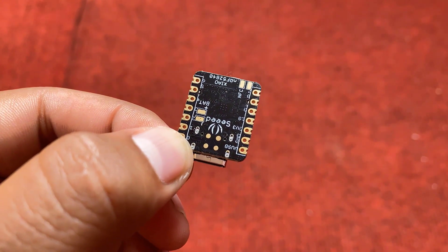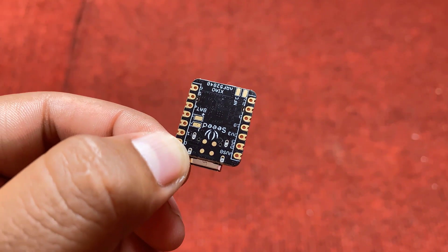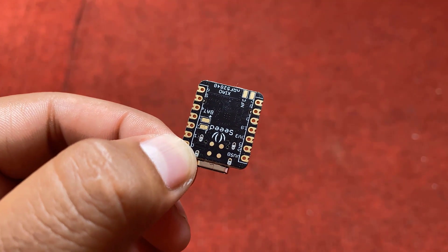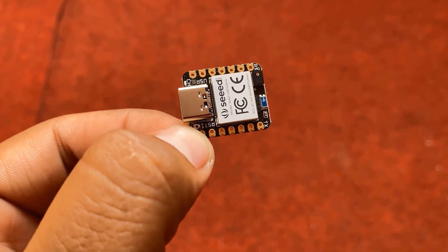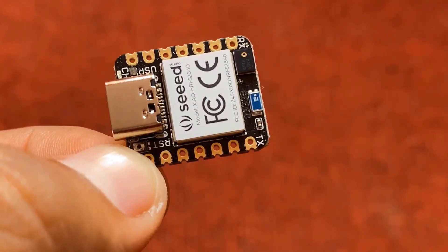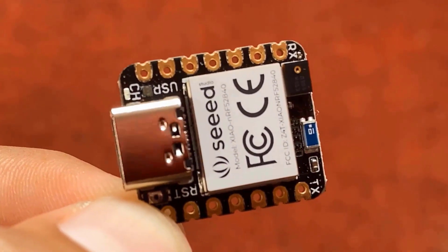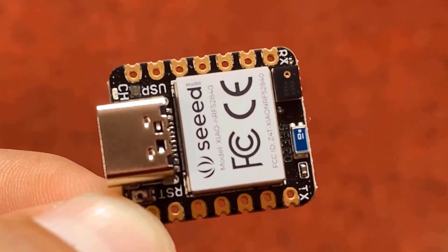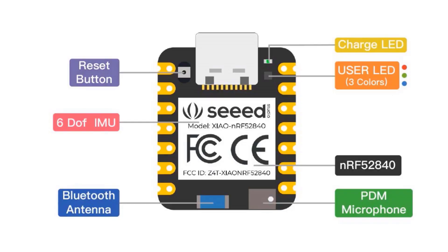The other board called Shao BLE Sense has additional features like 6DOF IMU and a PDM microphone which make it an ideal board to run AI using TinyML and TensorFlow Lite. The top side of the board has a reset button, 6DOF IMU, Bluetooth antenna, PDM microphone, RGB LED and Power LED.